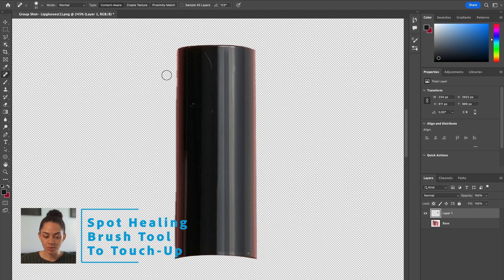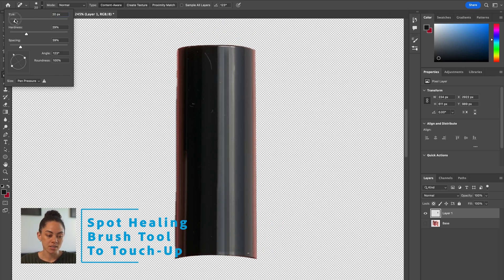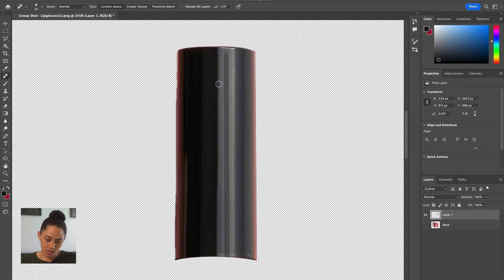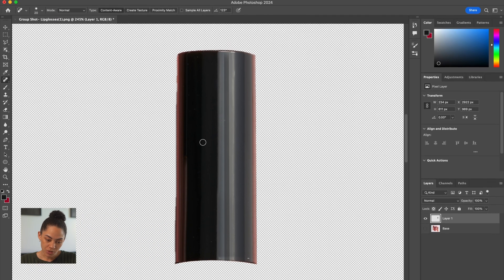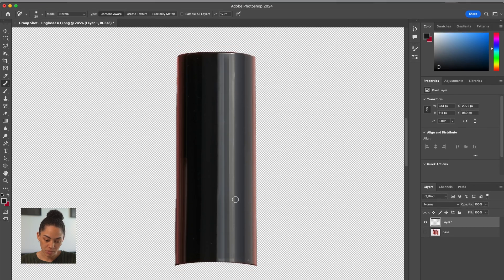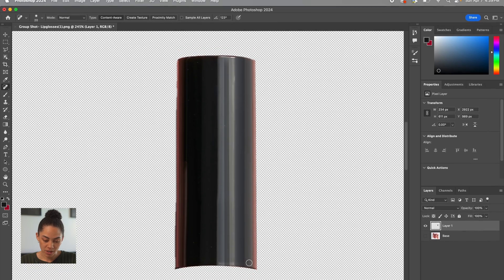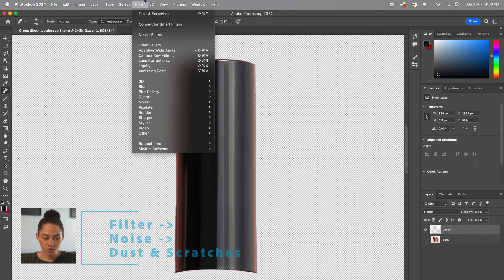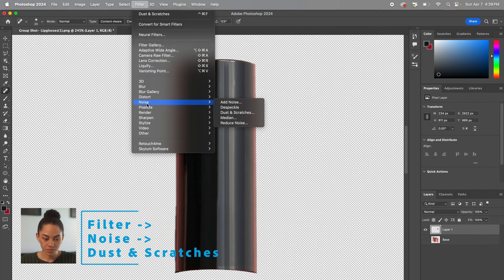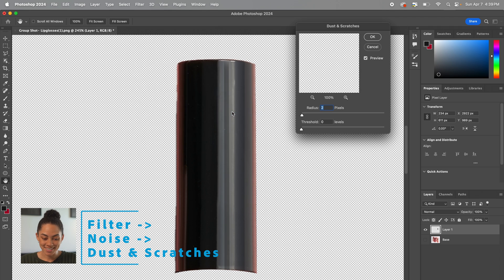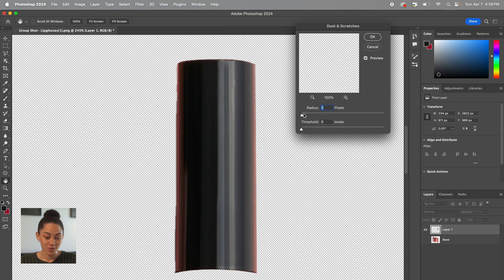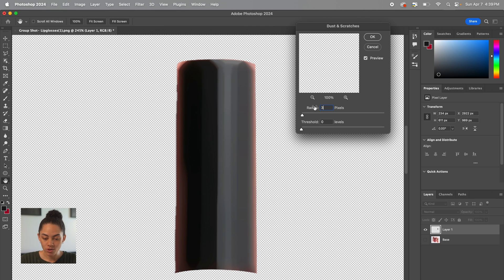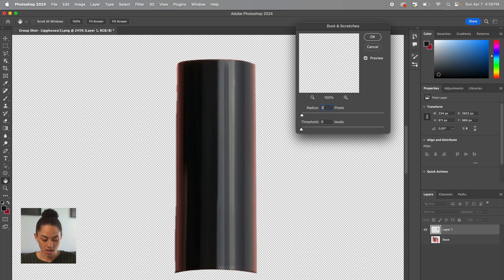I would then select the spot healing brush tool and get rid of any big dust marks like this big piece of fur probably there, these dots here, and now we just have a lot of little miscellaneous speckles throughout this shot. So I'm going to hit filter, noise, and dust and scratches. This is probably my favorite tool. You can adjust this slider to make it even more blurred but as you see it gets carried away way too quickly. So I usually like to keep this between one and three but I think two is the sweet spot for this image.